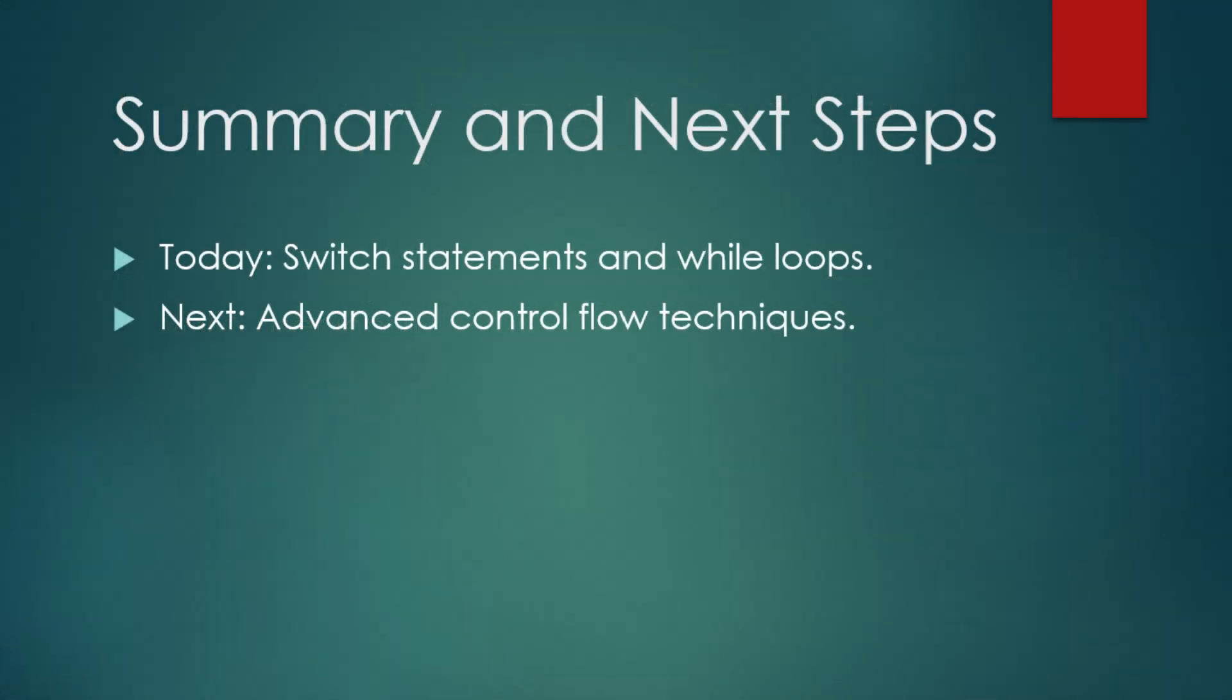That was it for part 4 of our Java series. Today, we learned about switch statements, which help us handle multiple conditions more efficiently than a series of if statements. And we explored while loops, which allow us to repeat code until a certain condition is met. In the next part, we'll continue building on these concepts by exploring more advanced control flow techniques. See you soon, everyone. Bye for now.